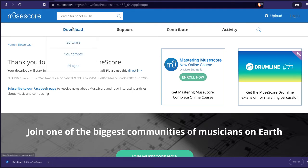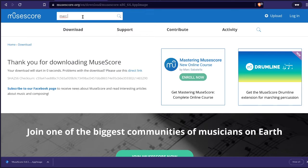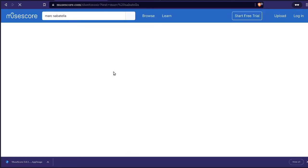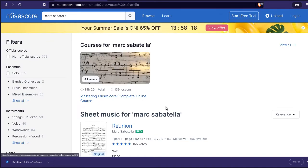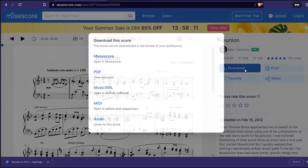Let's get some music. Download from SoundCloud — sheet music. What's that thing called? Awesome thing by Mark Sabatella. What did he do? He made sheet music. Oh, Reunion — that's cool. So Mark made this thing, let's download it. Download.